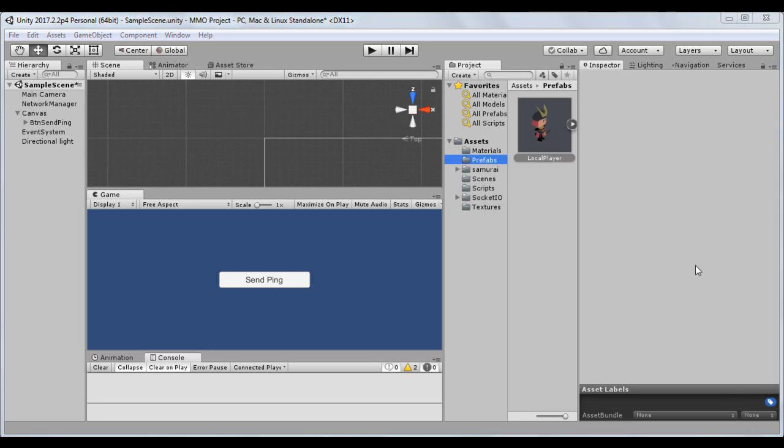Please go to the prefabs folder and select the player prefab. Bring him back to the scene by drag and drop. Press the F key to focus our player.